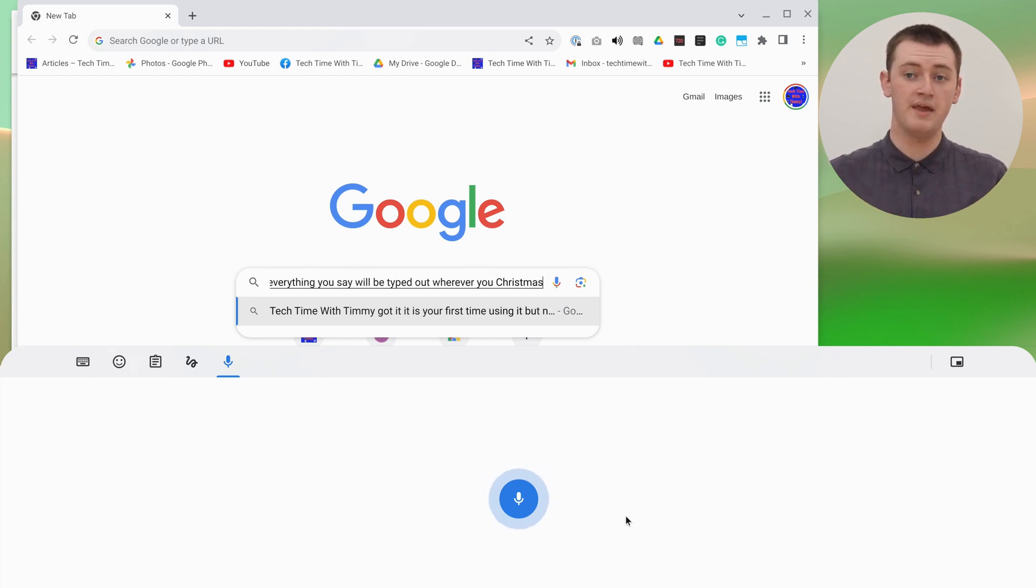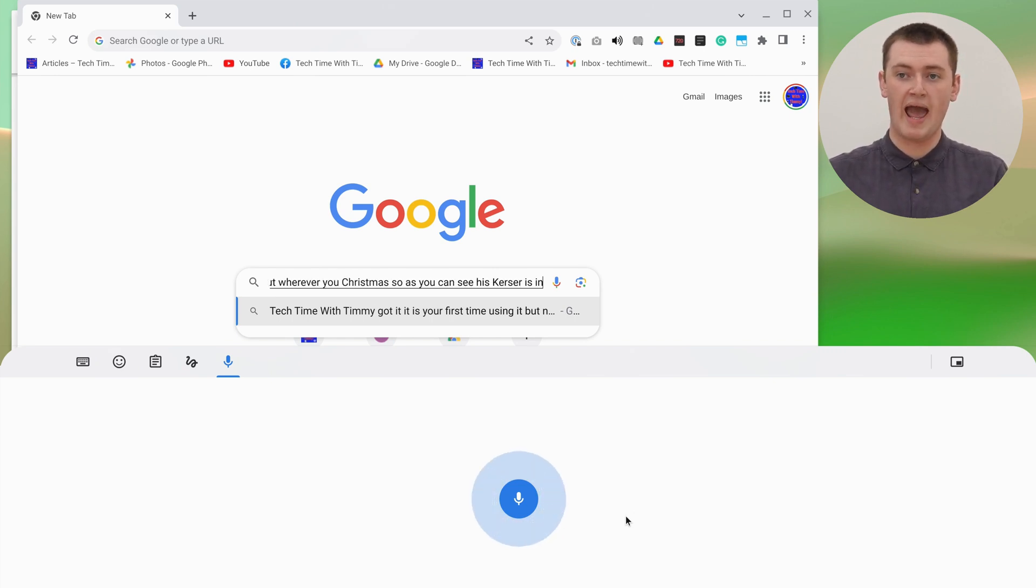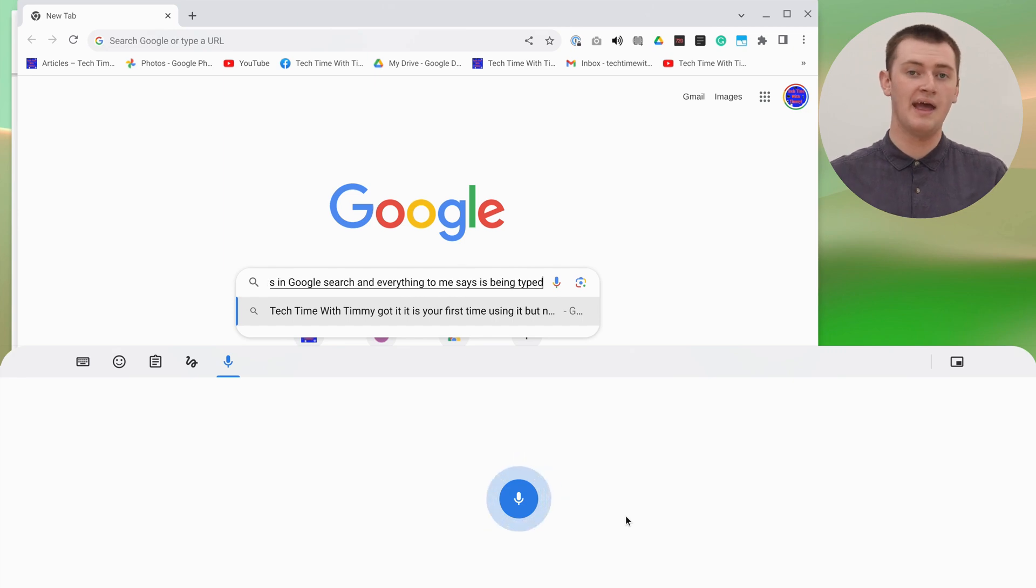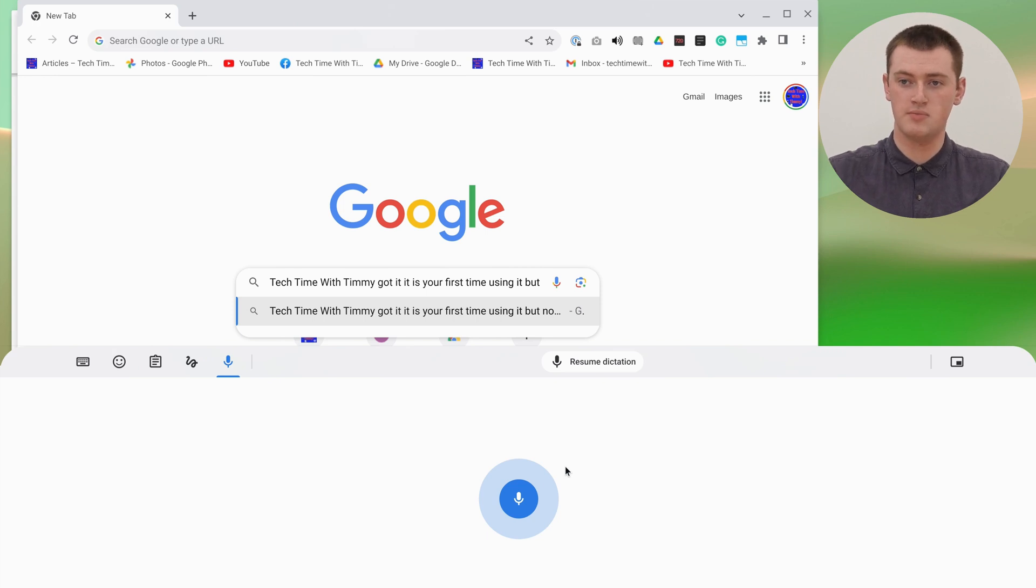As you can see, Timmy's cursor is in Google search and everything Timmy says is being typed out here. It doesn't work perfectly, so after you use it you might have to go back and fix a few little mistakes. But overall, it can be really good to type out the bulk of what you want to say. When you're done with speaking, you just click that again and it will stop.